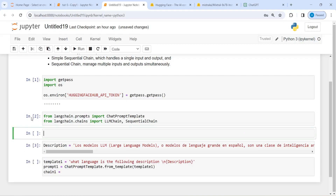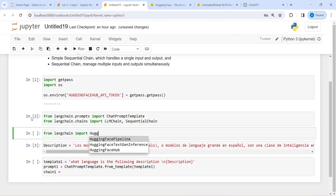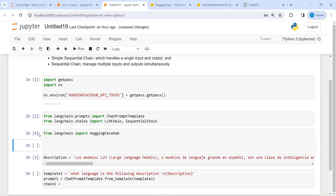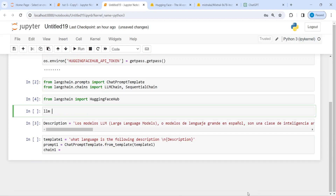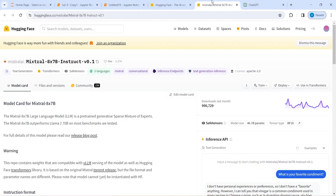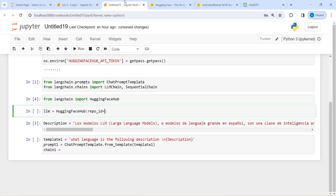First I need to create an LLM model. I will import HuggingFaceHub from langchain, then define LLM equal to HuggingFaceHub. The first parameter is repo_id, and I will copy the mixtral model from here and paste it.